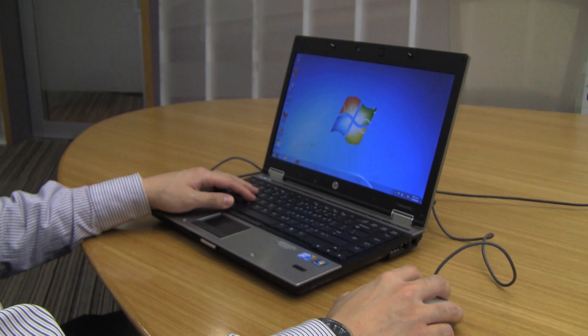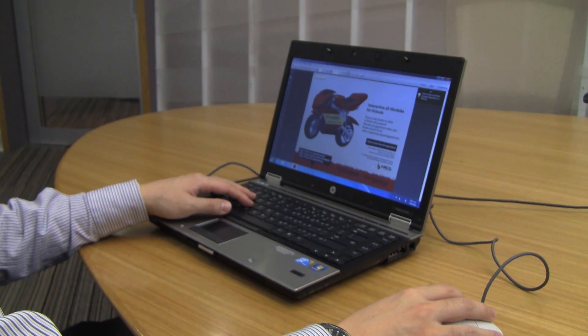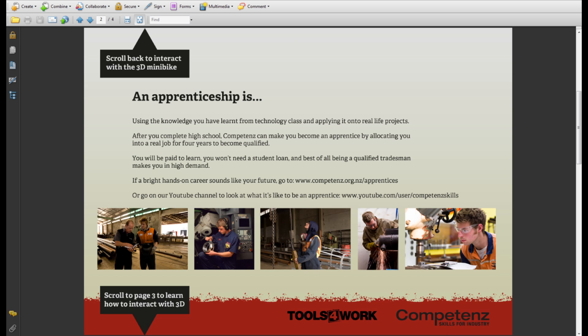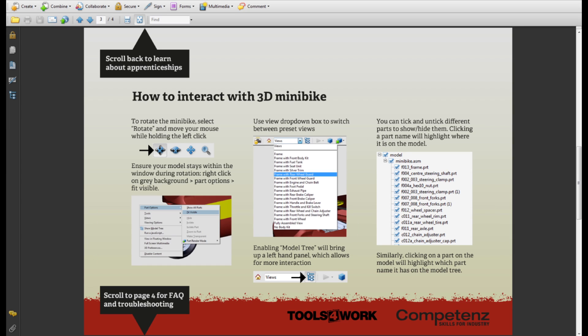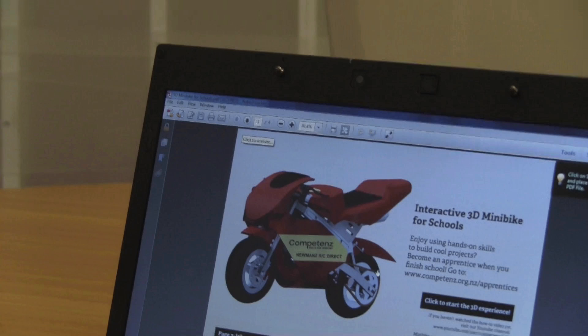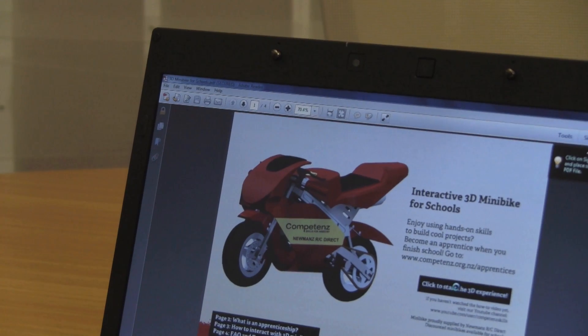Next, open the PDF and you'll be greeted with a cover page. This PDF has 4 pages in total, which talks about apprenticeships, a quick guide, and some frequently asked questions. If you want to get straight into the action, left-click on the cover page.